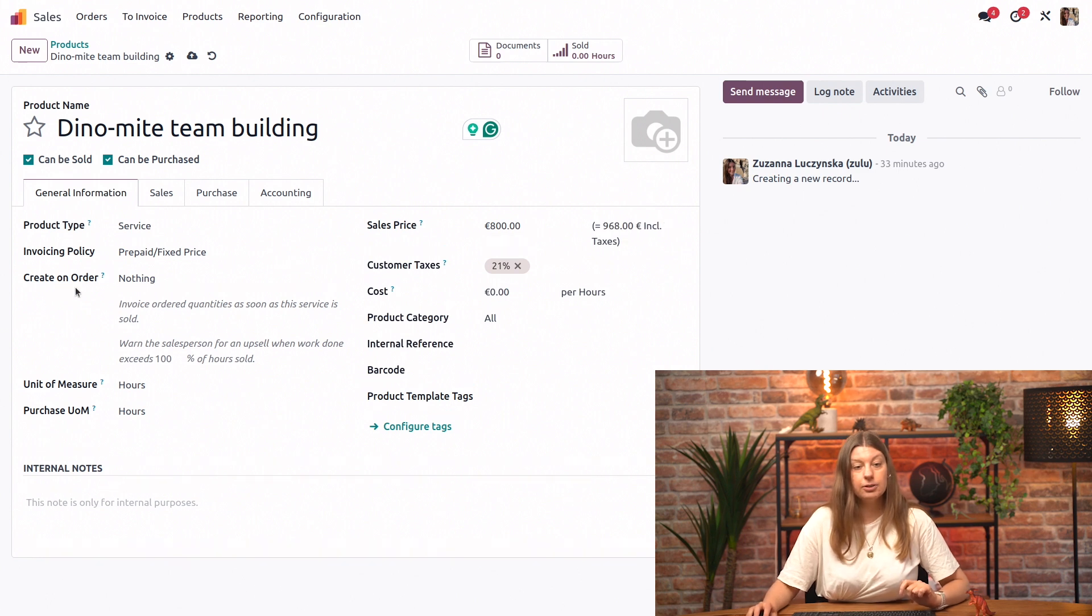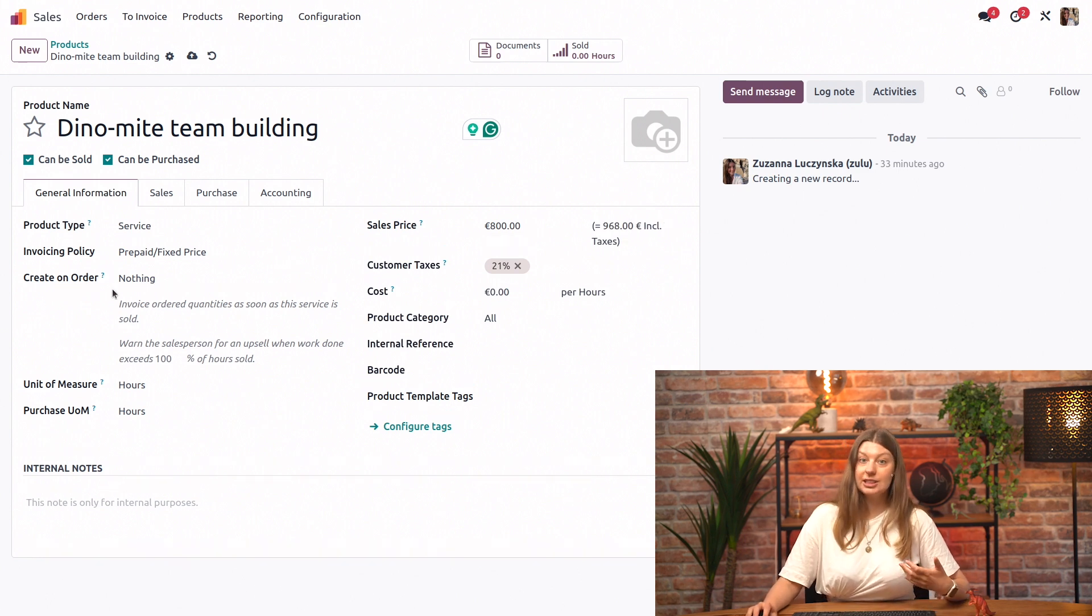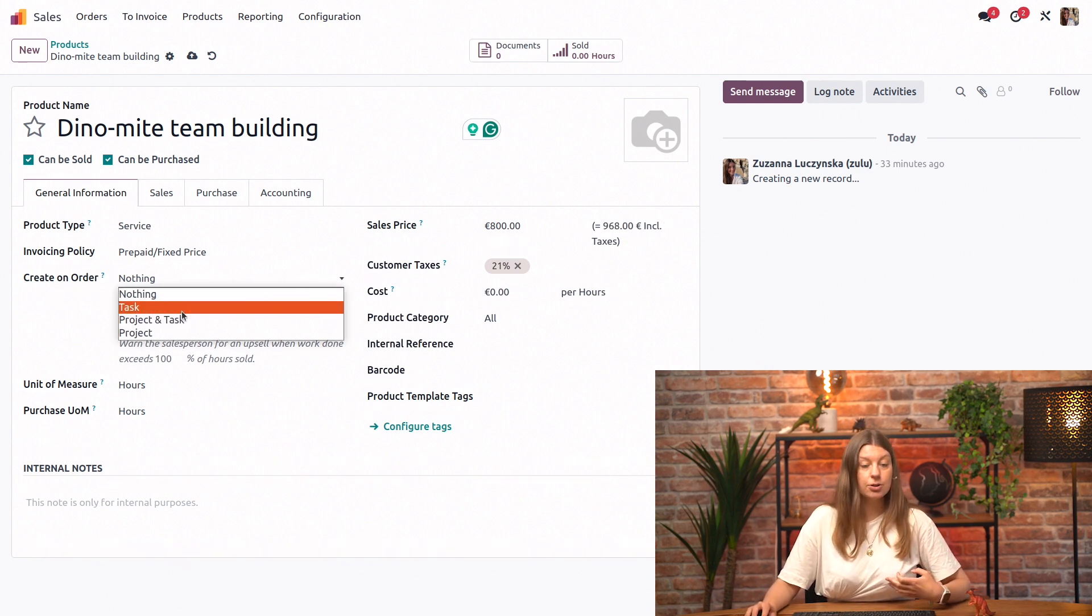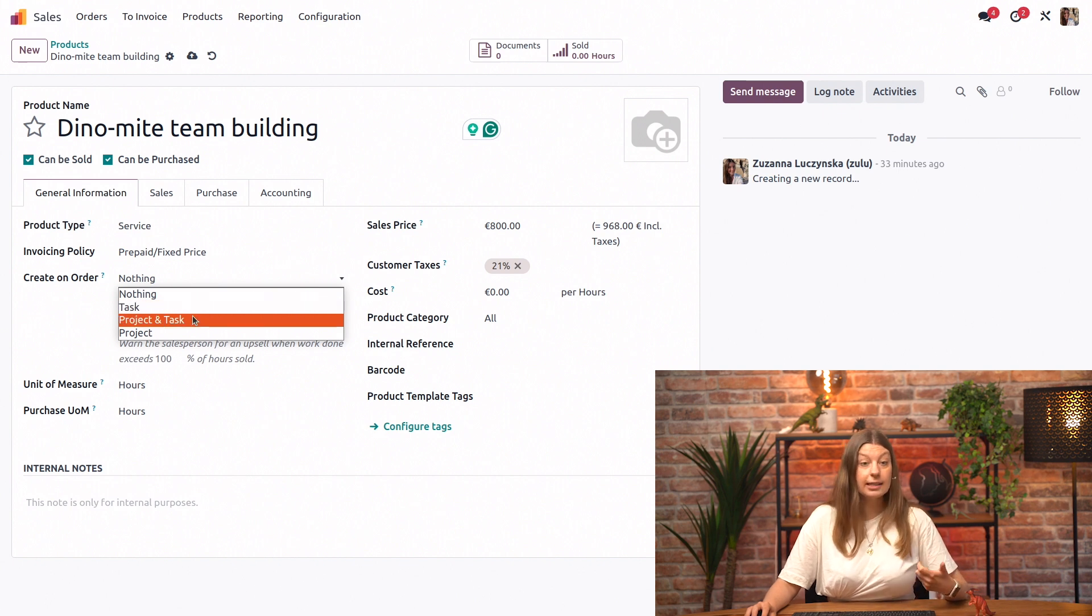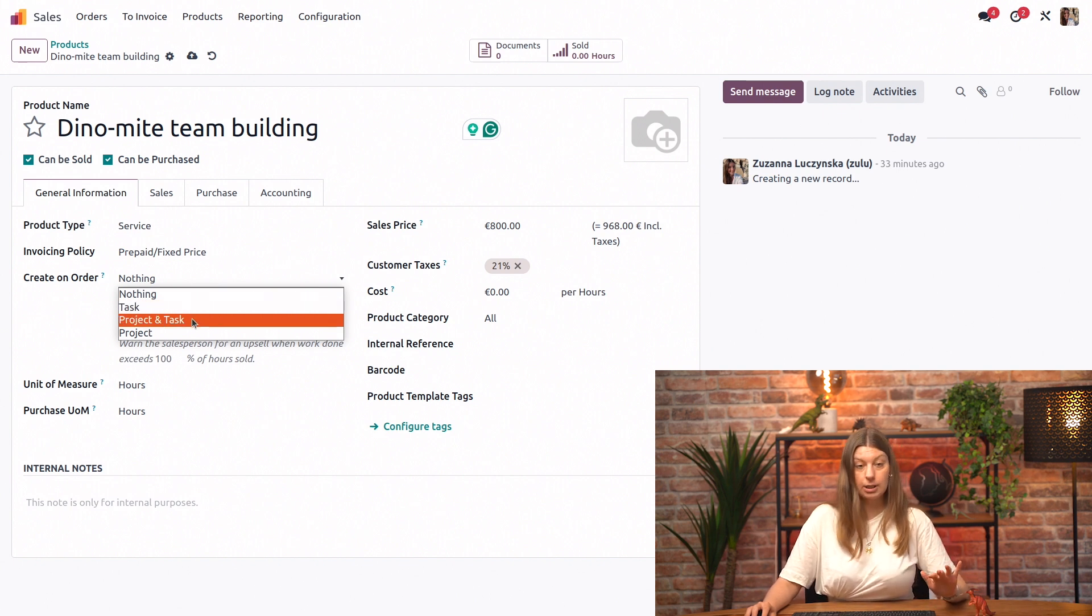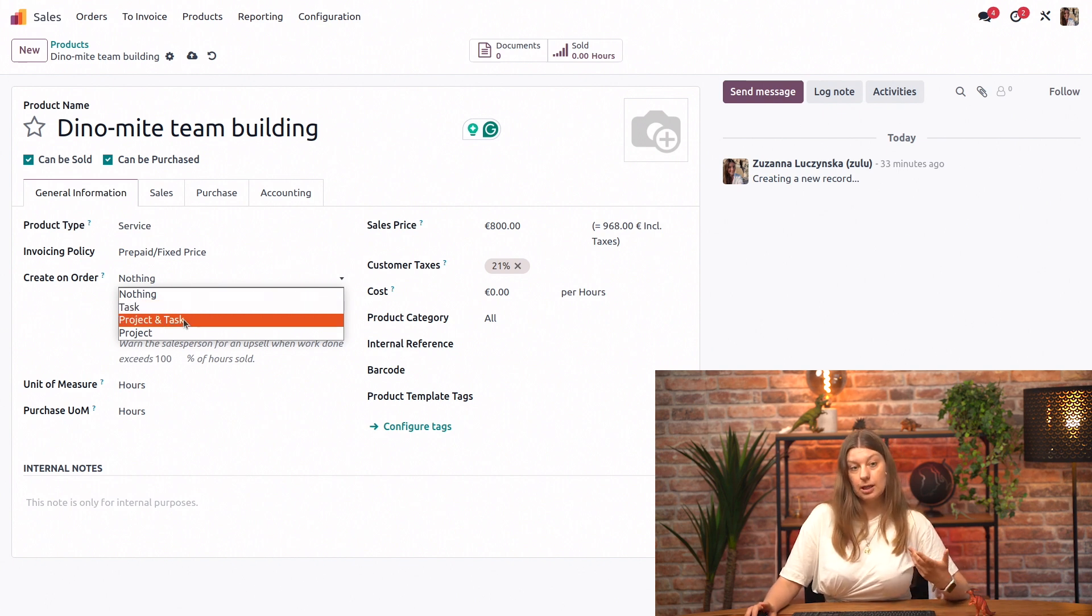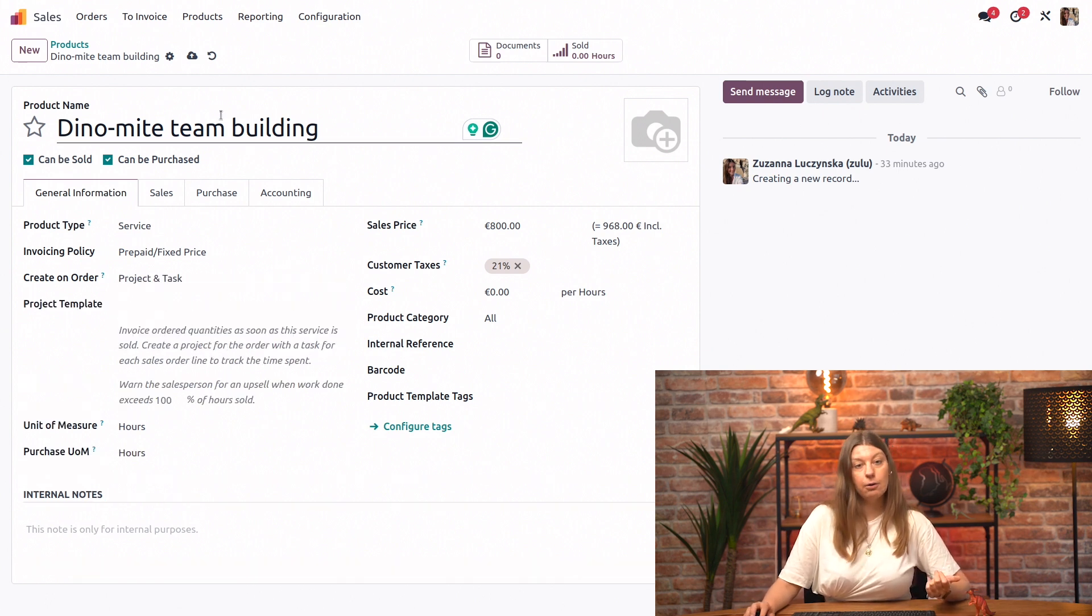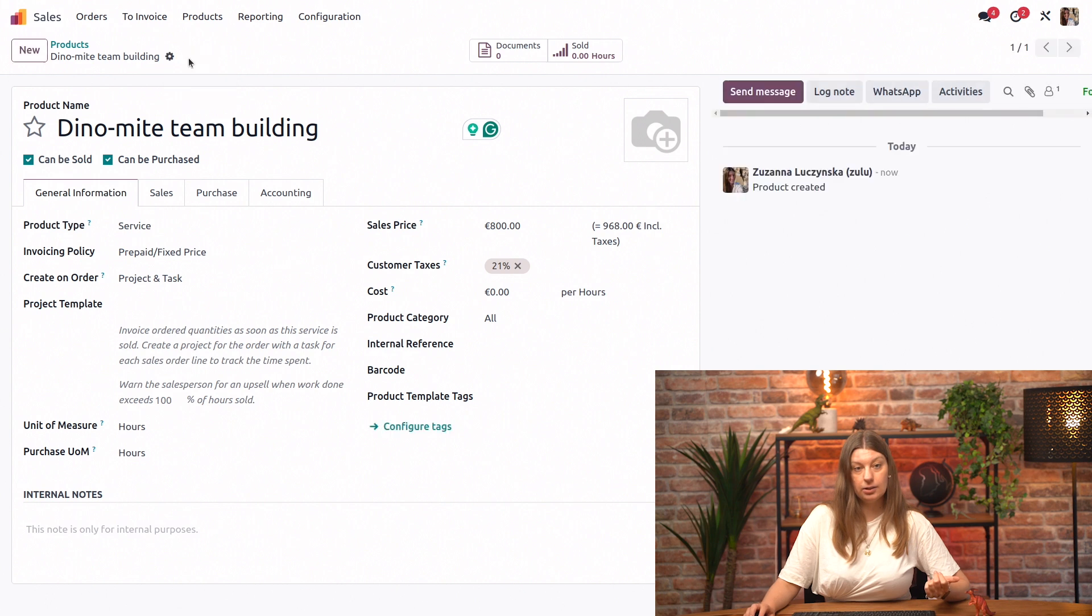And the field that really interests us in this case is create on order. So here we can choose if you want just a task, a project and a task, or just a project to be created. I will say for this example that we want a project and a task to be created. I will save this product.